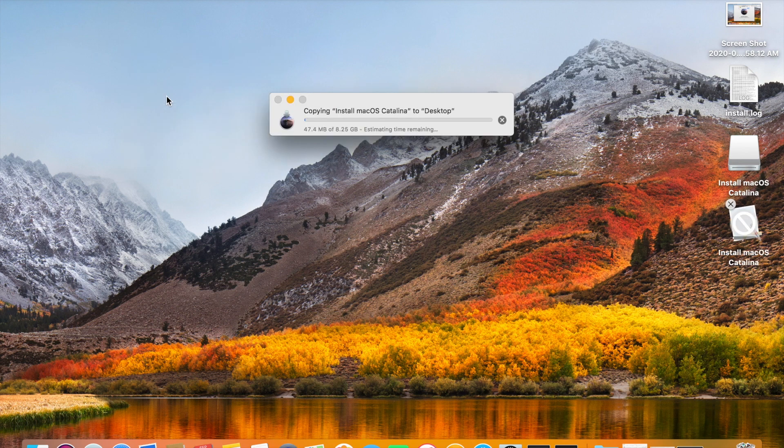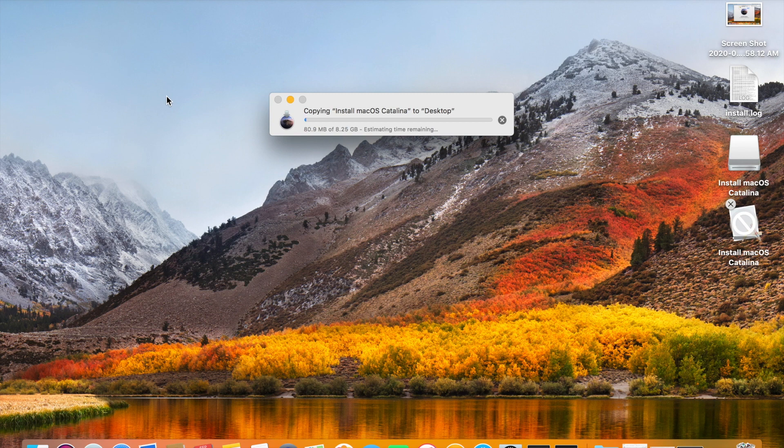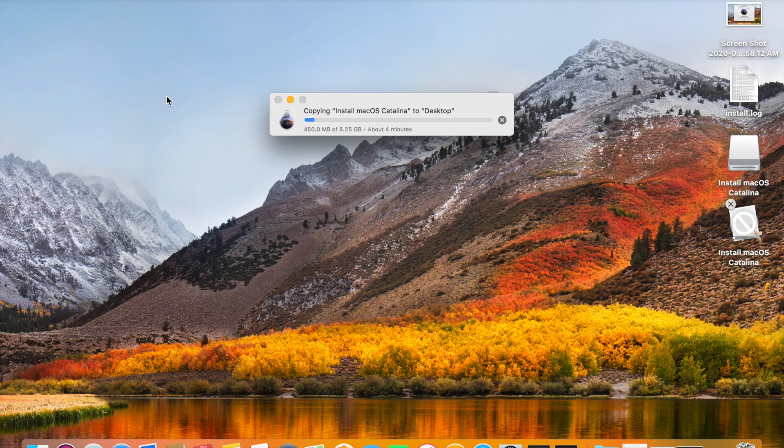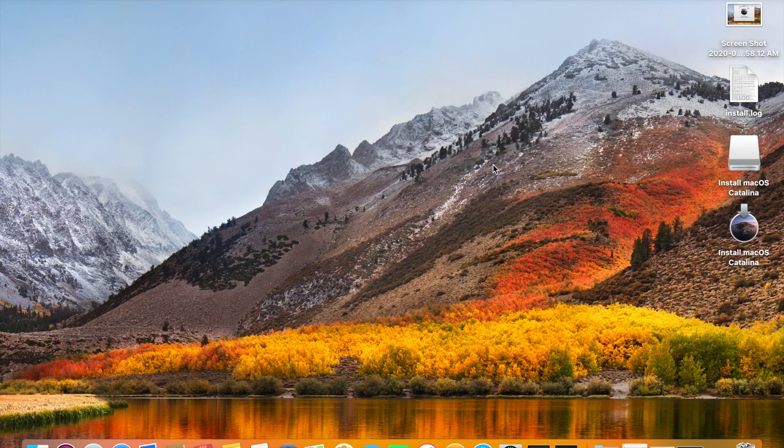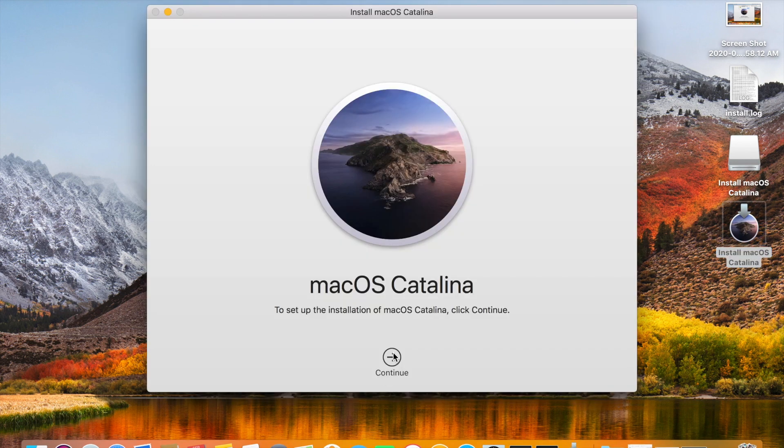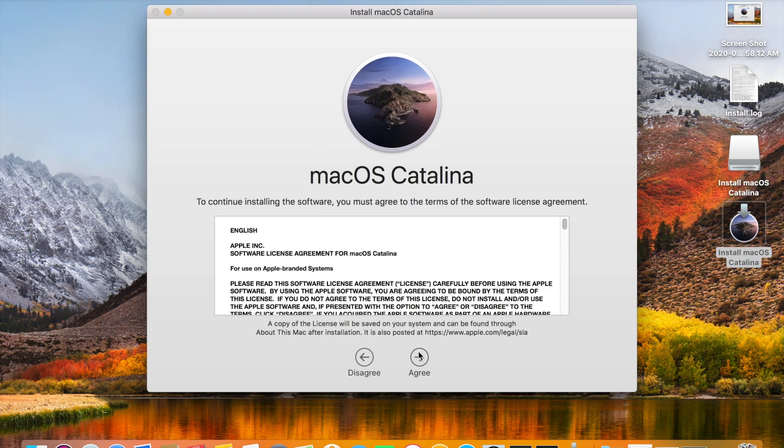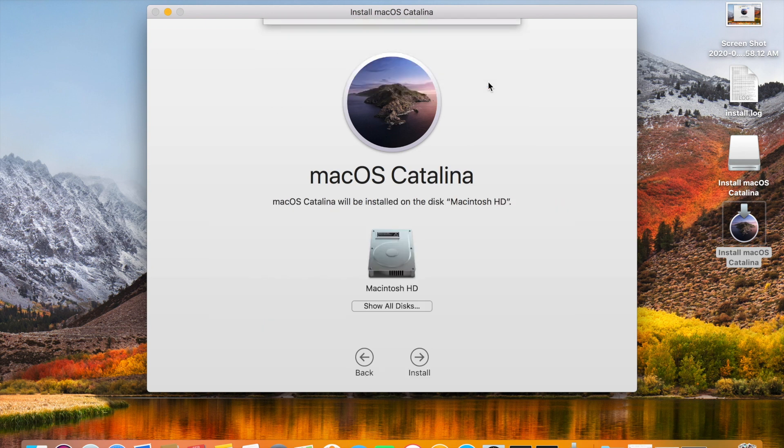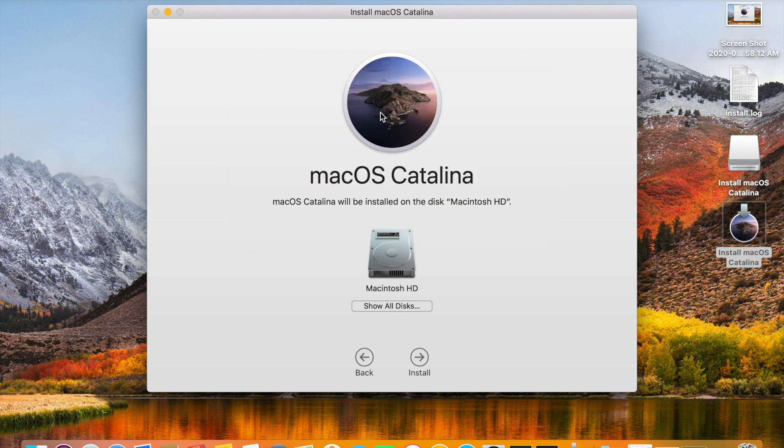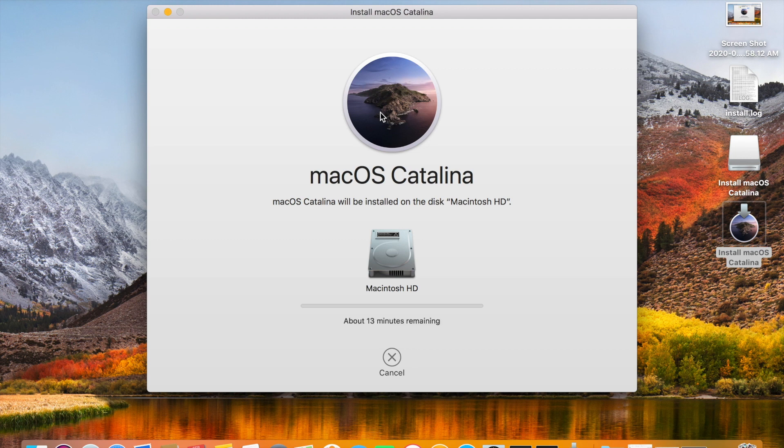It's around 8.25 GB. So when you are trying to install macOS Catalina by using the installation file, you need to check the size of the installation media. So the installation media has been copied to the desktop. Double click on it, click continue, click agree, agree on it, and select the hard disk, install, give admin password. Then it will start installing Catalina.